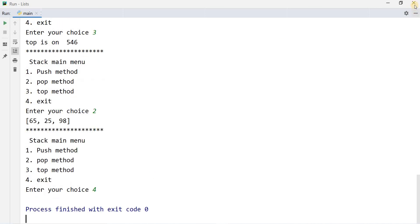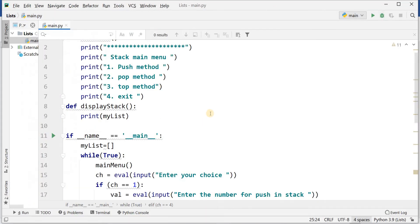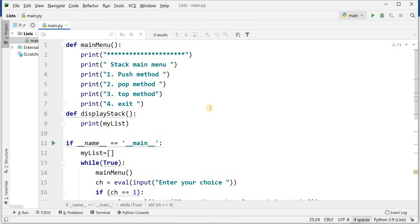In this way you can implement push and pop operation in the stack. Thanks. If you like my video, please subscribe my channel. Thank you.